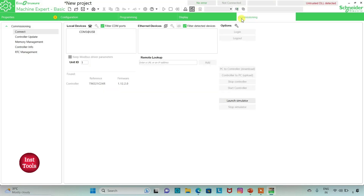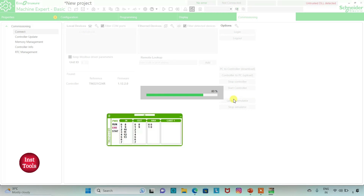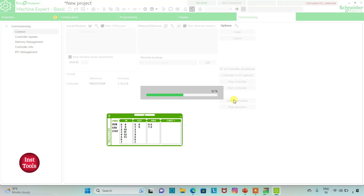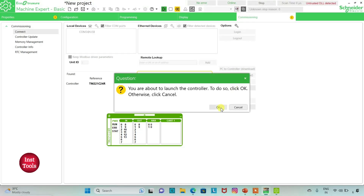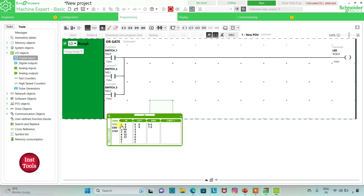We will compile it, then go to commissioning and launch the simulator. Start the controller. If we activate Switch 1, LED will be activated. If we activate Switch 2, LED will be activated. And if we activate Switch 3, LED will be activated. So any one of the switches I activate, the LED gets activated. It was all about OR gate. Thank you for watching.